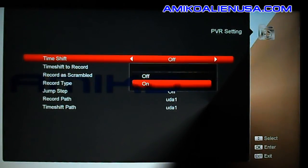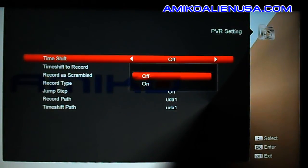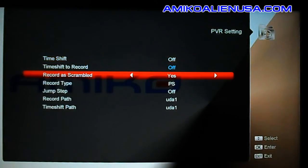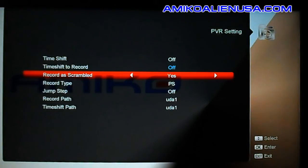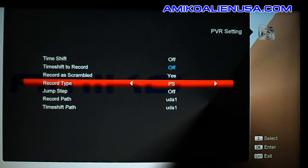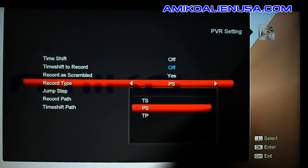PVR Settings is where you configure everything for your satellite recording. You can set your time shift on or off here, but you need a much faster drive than the little old flash drive I have hooked up to do time shifting.